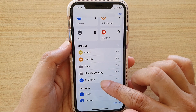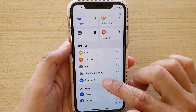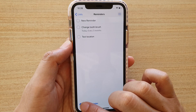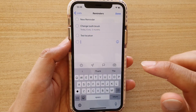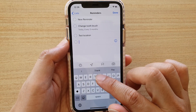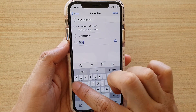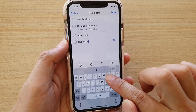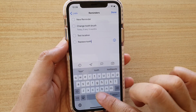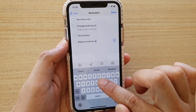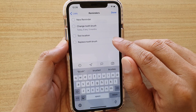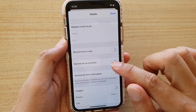Or simply choose a reminder down here and tap on 'Add New Reminder' at the bottom. Give it a name — I'm going to name it 'Replace Toothbrush' for example — and then tap on the information icon on the right-hand side and scroll down.